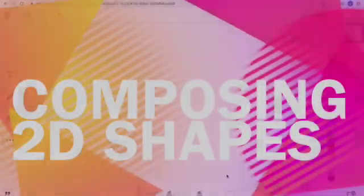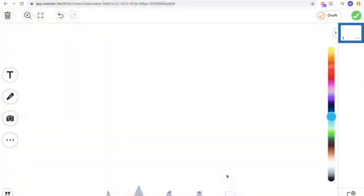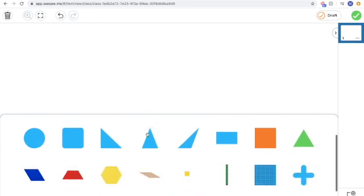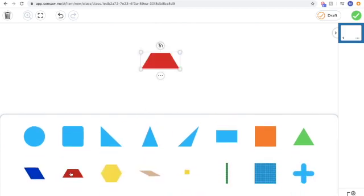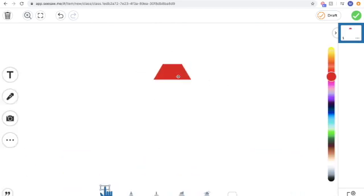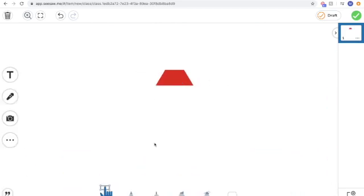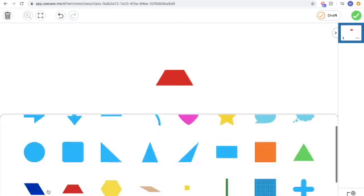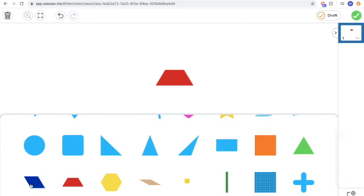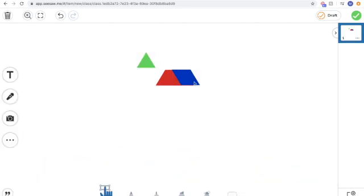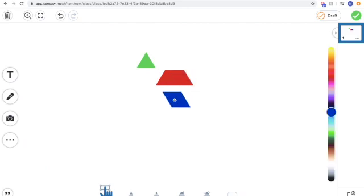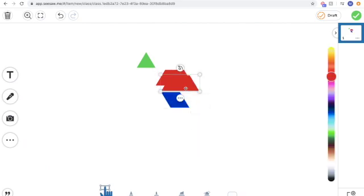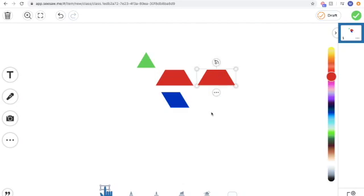I wanted to show how we can use 2D shapes to compose either pictures or to make other shapes. So I'm just going to add a shape here. I'm going to add in my trapezoid, and I'm going to add a rhombus and a green triangle too, and I'm just going to duplicate that for a moment.